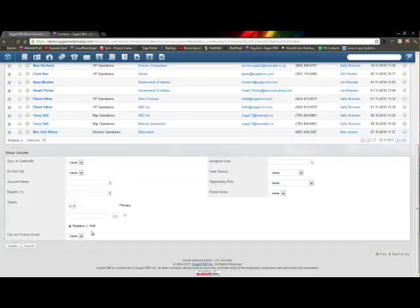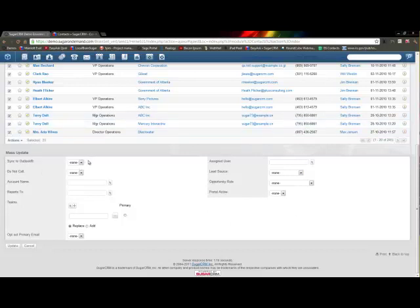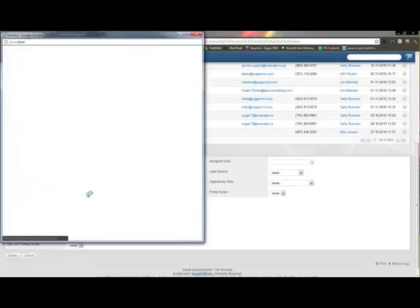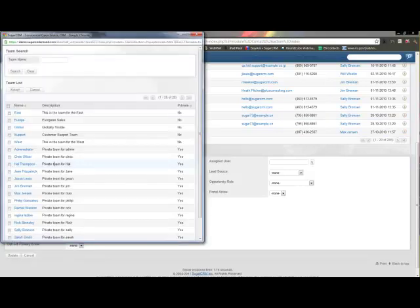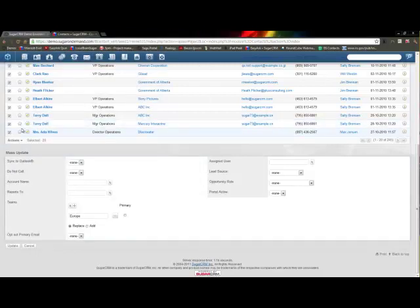That's going to bring me down to this form which allows me to change any of these fields. So let's say that I want to take all these people and I want to add them to a certain team. I'm going to search for the team here. Let's say I want to make them all part of the European team.